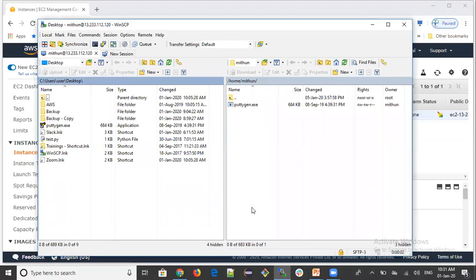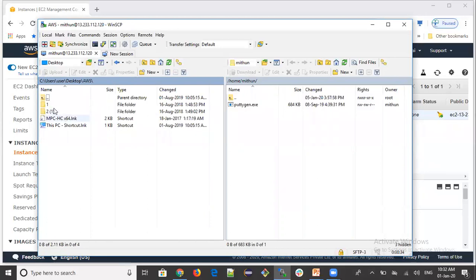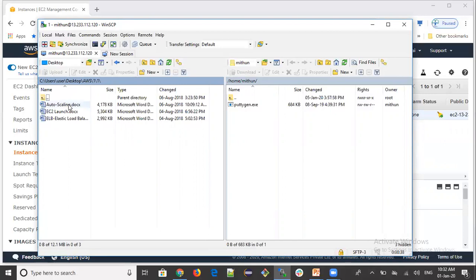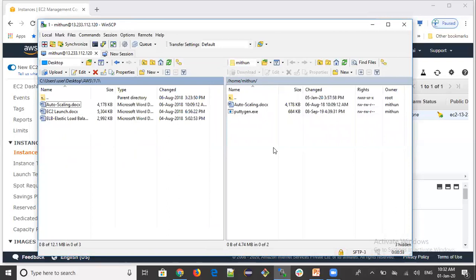Once you click Login, it will successfully connect. On the right side you will see the remote server file system — your Linux server file system. On the left side you will see your local file system on your laptop. To copy a file from your laptop to the server, go to the folder containing the file you want to upload, select it, and drag and drop it to the right side window.